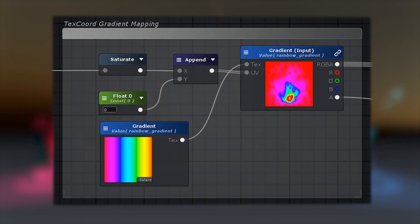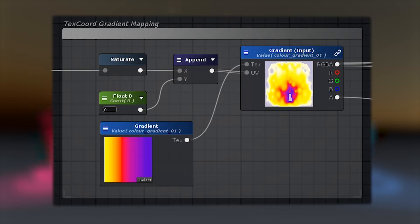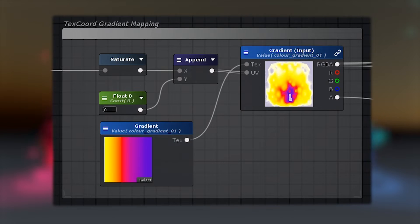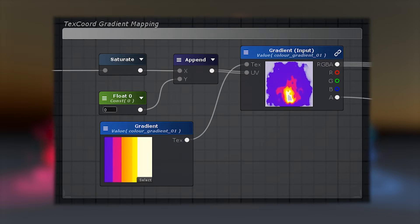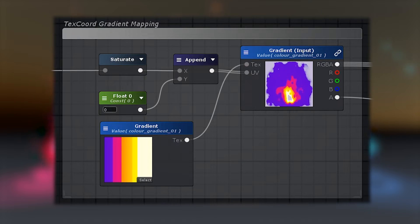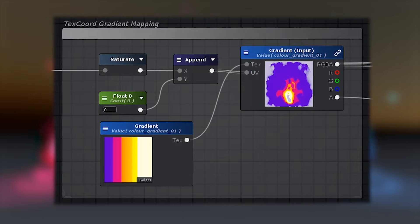You can also paint in the alpha channel to define the overall shape of the fire. Then simply pipe the layered panning noise greyscale texture into the U channel of the gradient's UV coordinates.